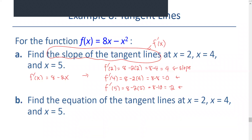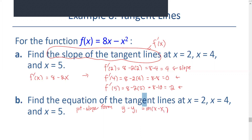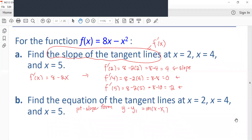To find the equation of the tangent line at x equals 2, x equals 4, and x equals 5, we use the point-slope form: y minus y1 equals m times x minus x1. For each point, we need to find the corresponding y value.